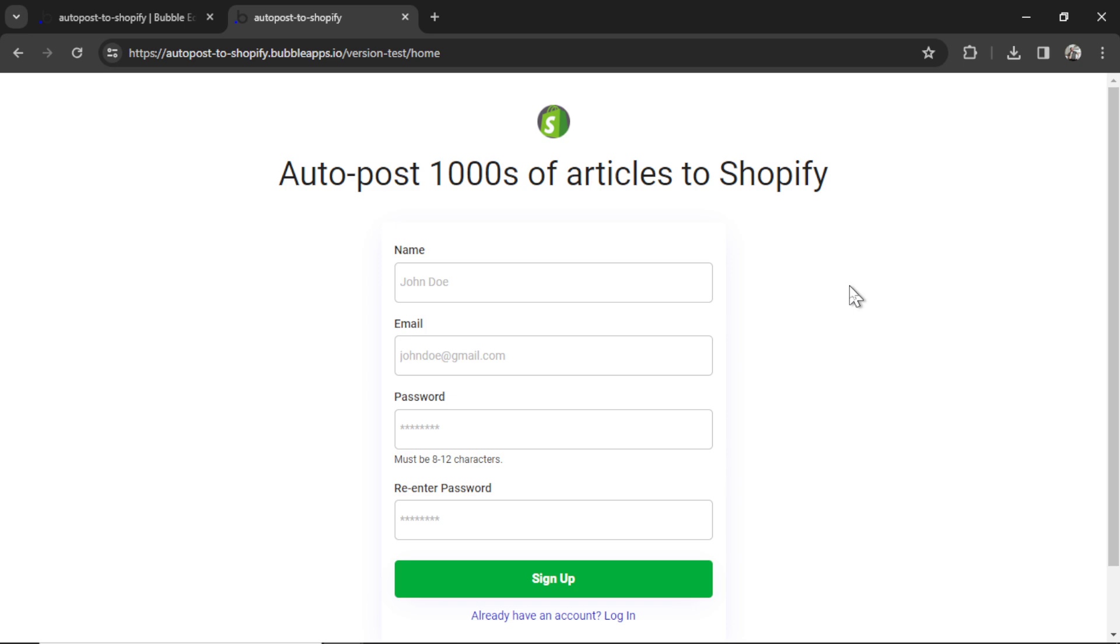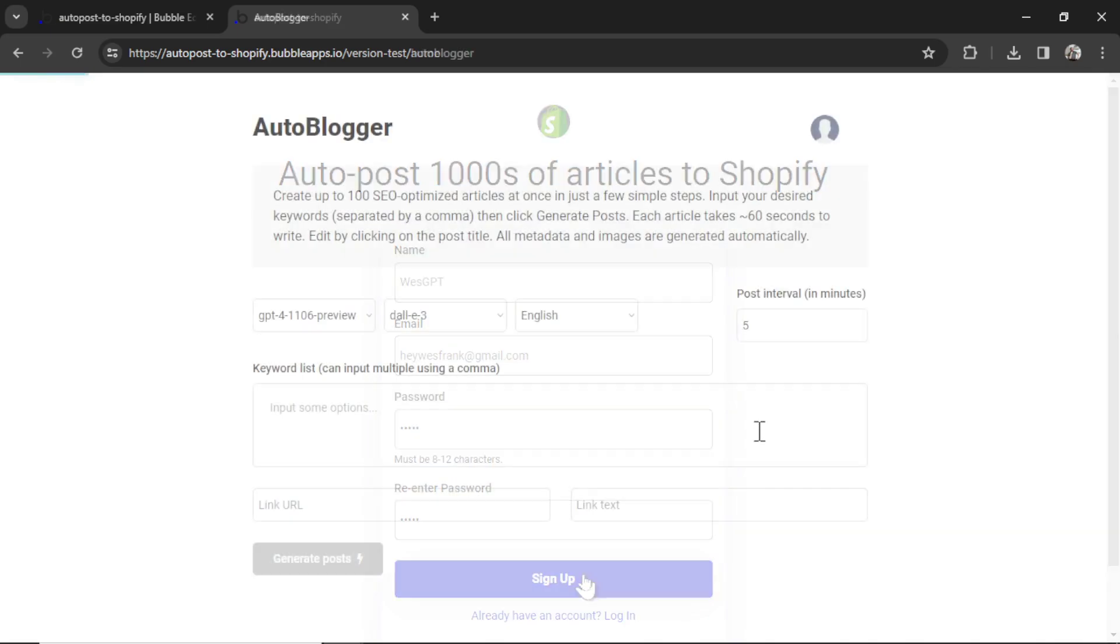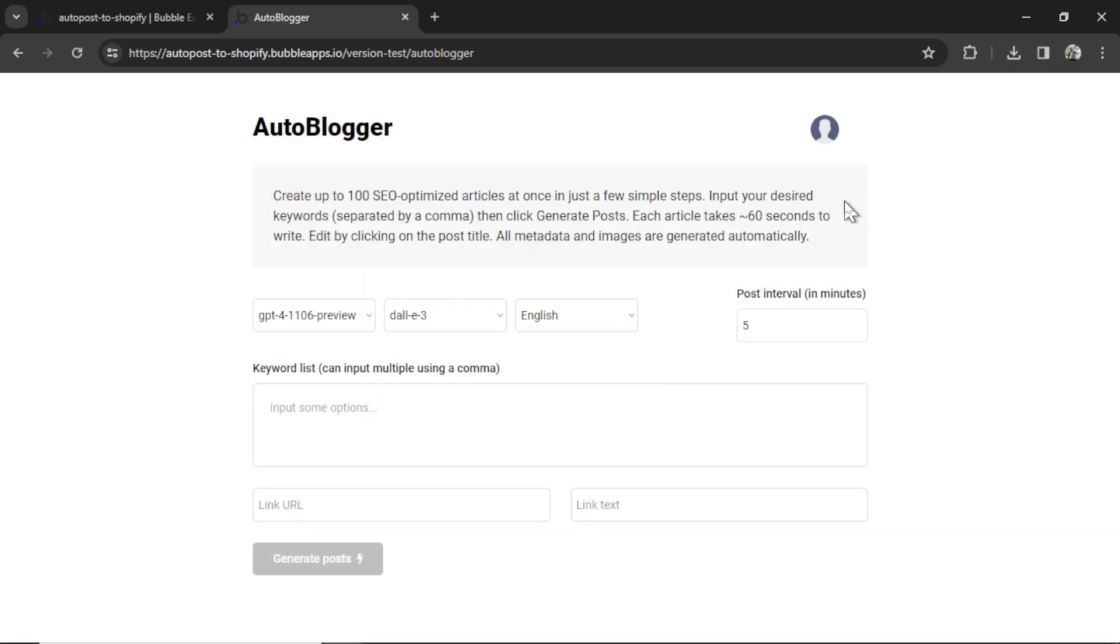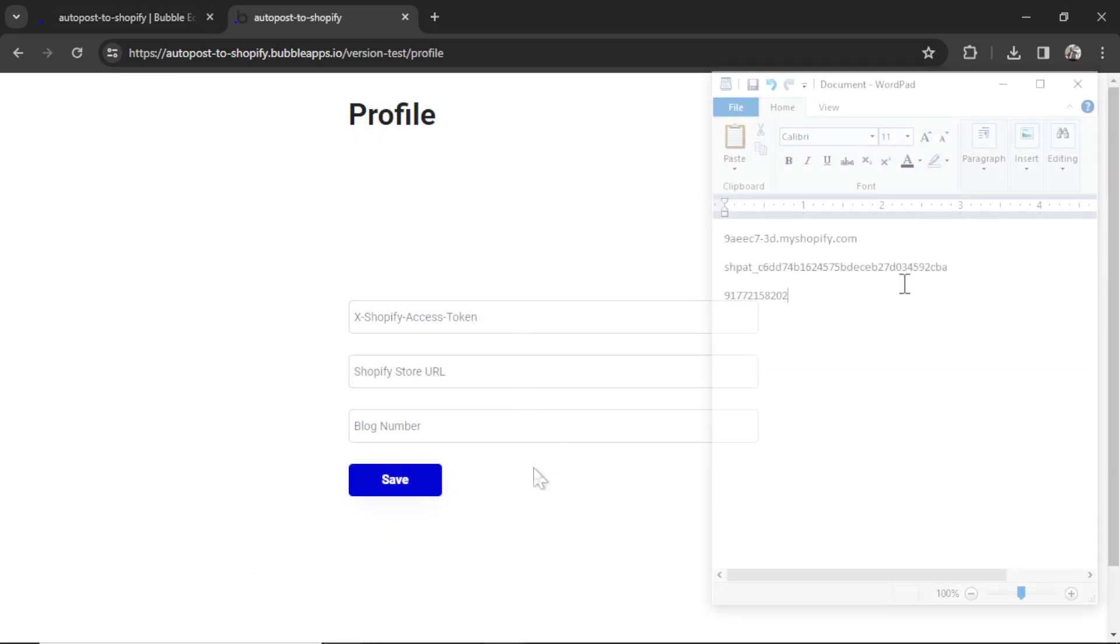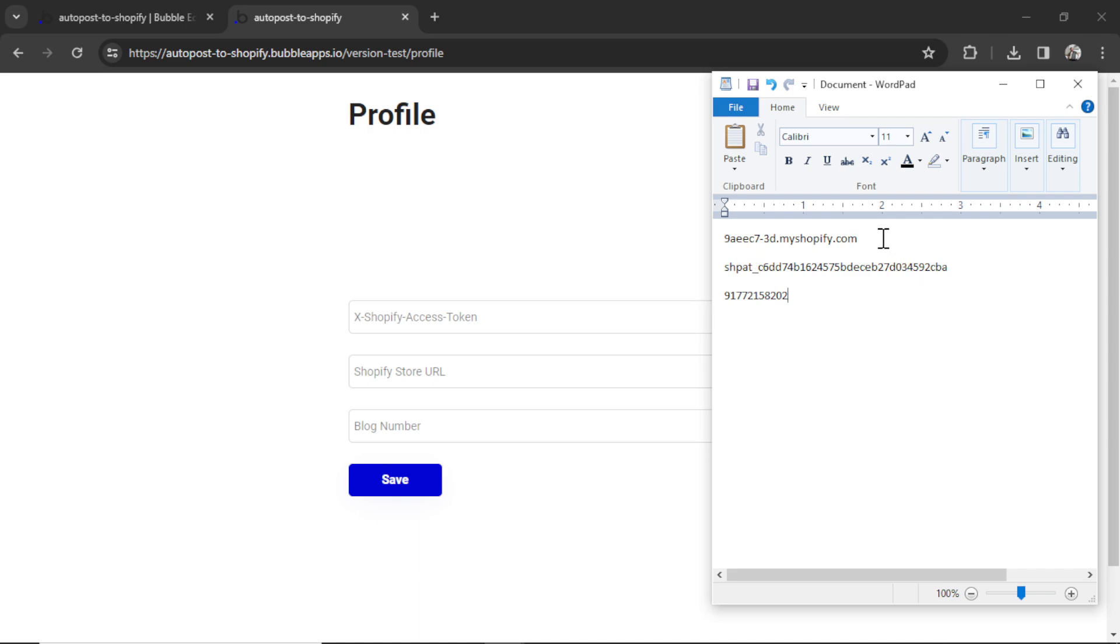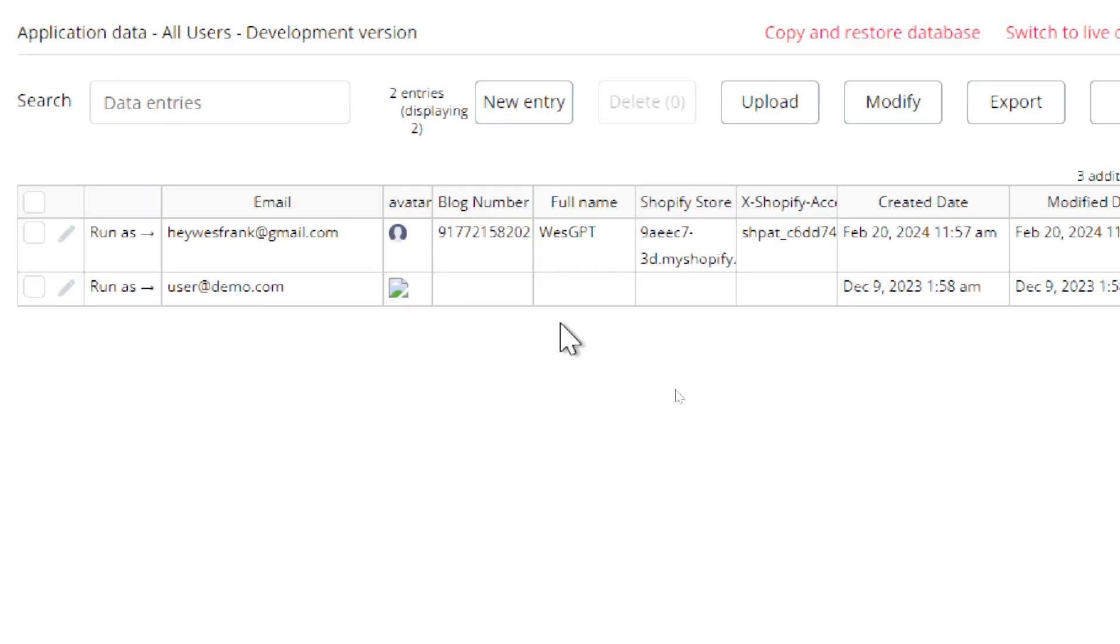So my customer lands on the signup page. I'm going to write my name, Wes GPT, my email, heywestfrank at gmail.com, my password one two three four five. Re-enter password one two three four five. Hit sign up. Now I'm going to go to the profile page and fill in all these inputs. I've stored that information in a document, so I'm going to copy all this. Click save. You can see in the backend database that those details have been saved.